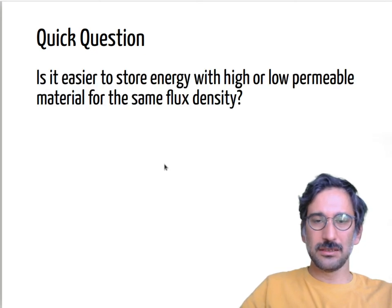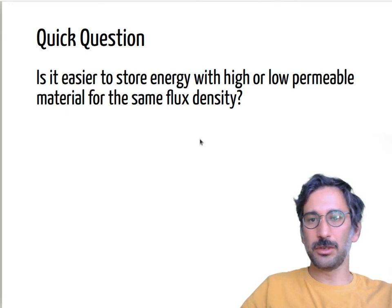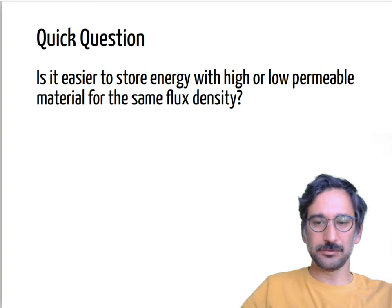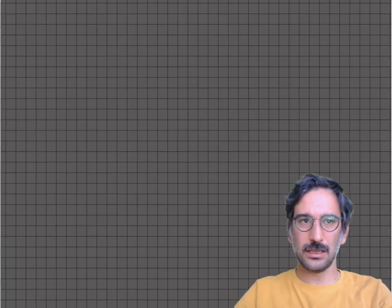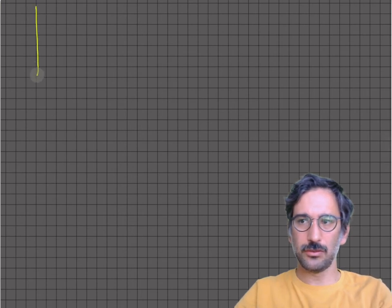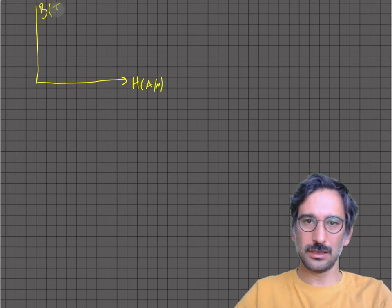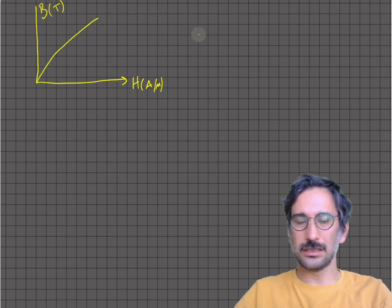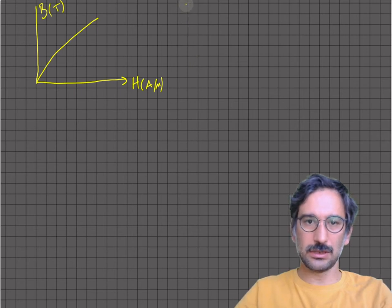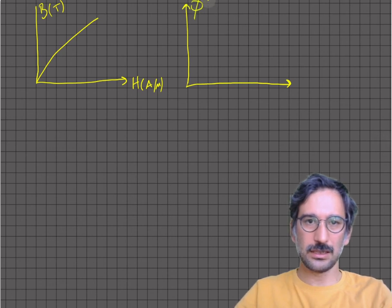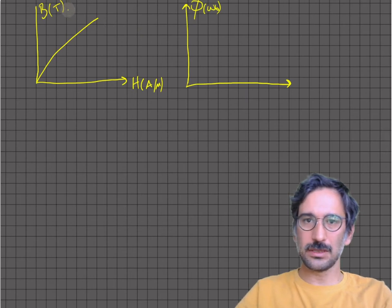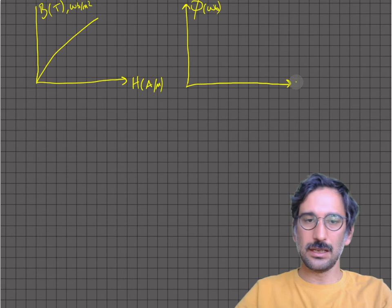An important question: is it easier to store energy with high or low permeability material for the same flux density? To discuss that, let's do a quick review. This is your B-H curve — B being flux density (Weber per meter squared) on one axis, and H (ampere-turns per meter) on the other.